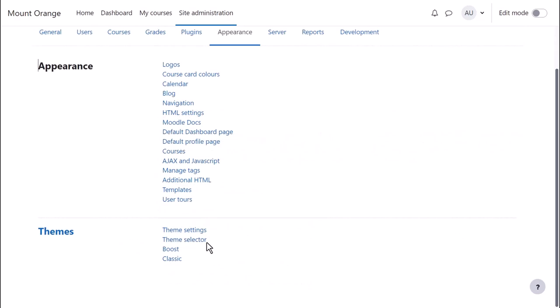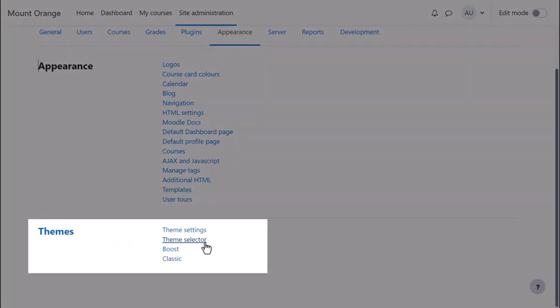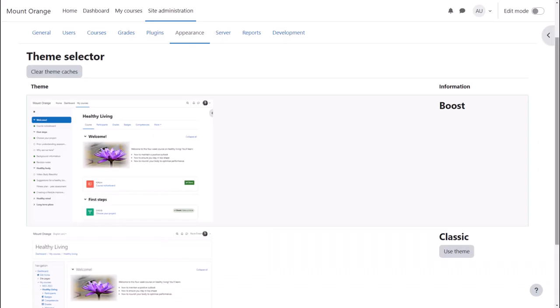The latest Moodle sites come with two themes as standard. Boost, which is what we are using in these videos and Classic. To switch themes click theme selector and change theme.